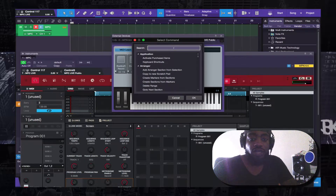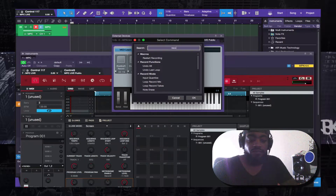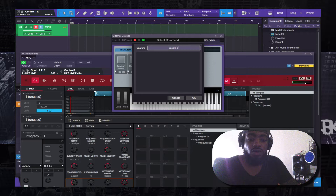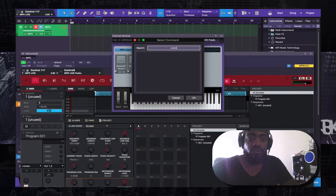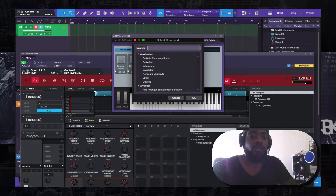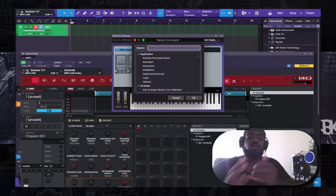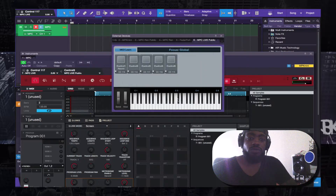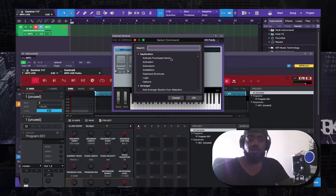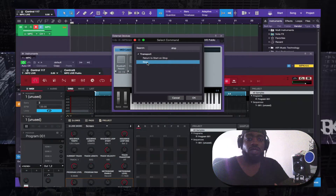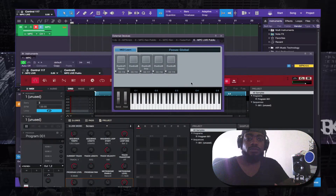The second one is Overdub, but they removed the Record Overdub from the command list in Studio One 3.5 — there's no overdub anymore. So we'll skip that one and go to the next one, which is Stop. You type in Stop and click Stop.